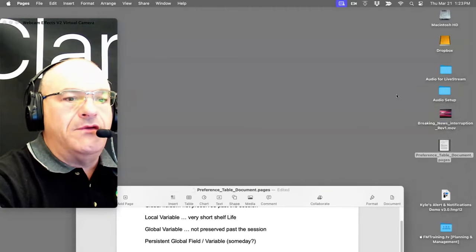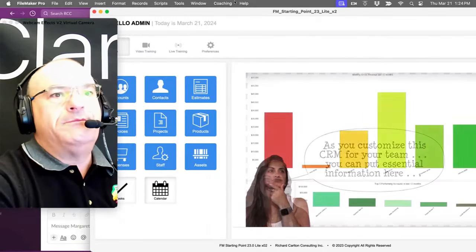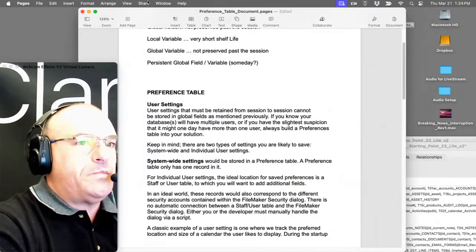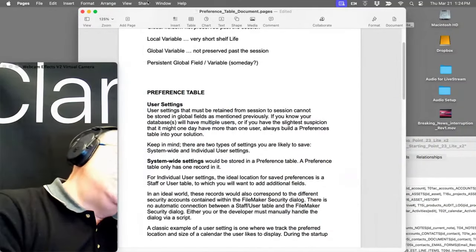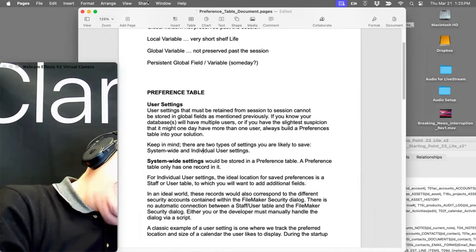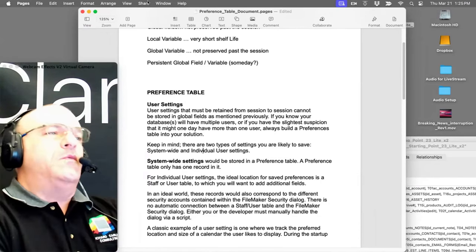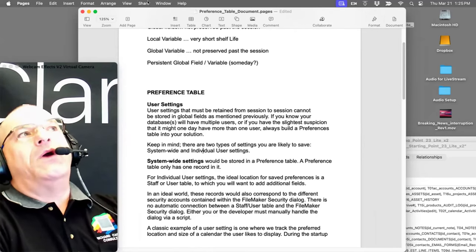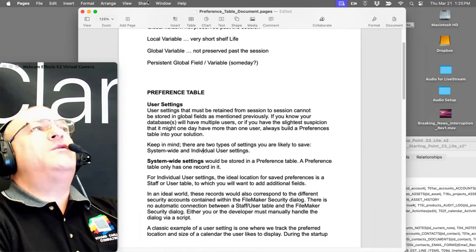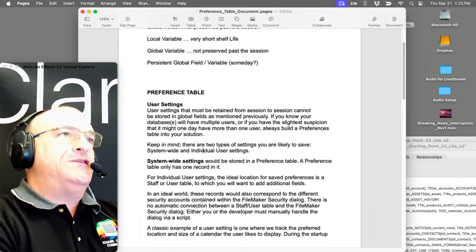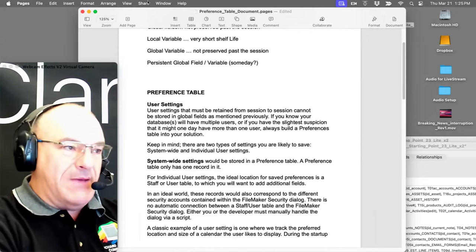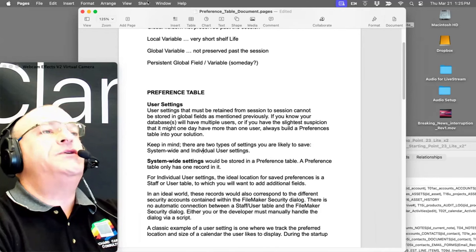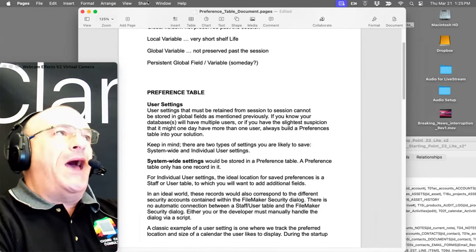There's a question about global fields versus global variables. The thing that's confusing is that global fields work differently in a local environment versus a server. The reason this is the way it is relates to history — layout mode was created back in the days when FileMaker scripts didn't even exist yet. There was no script workspace, no code. You could create a calculation field, switch layouts, and define fields, but that's it.